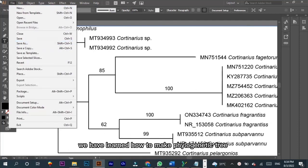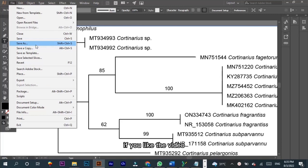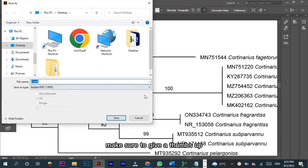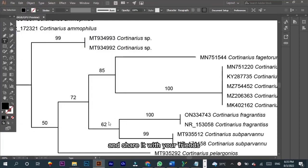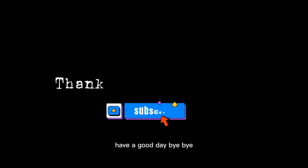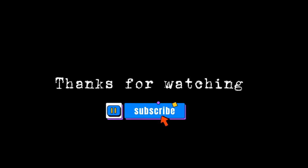If you like the video make sure to give a thumbs up and subscribe to our channel and share it with your friends. Have a good day, bye.